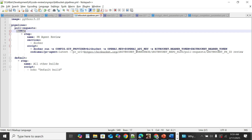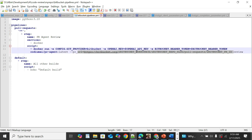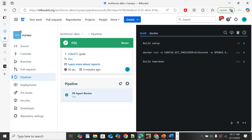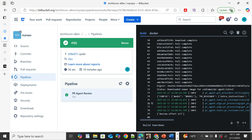Then specify: pr-agent:latest, along with Bitbucket workspace, Bitbucket report slot, and Bitbucket PR ID — these are all built-in variables. Specify the 'review' command to review the pull request. Using '**' means execute this for all pull requests. After enabling the pipeline changes, the PR review agent is executed on new pull requests.